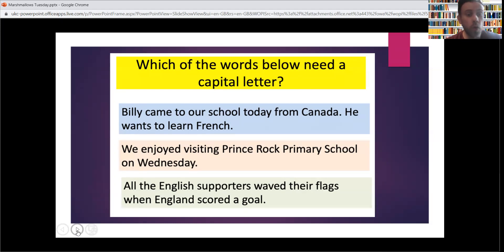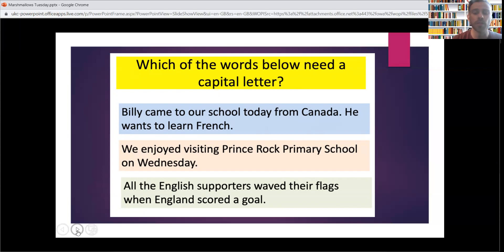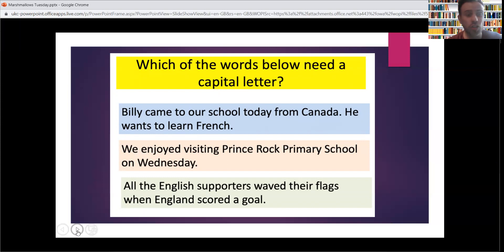Next up: 'We enjoyed' — 'We' needs a capital W because it's the start of a sentence. 'We enjoyed visiting Prince Rock Primary School.' That is the full name of the school, so each word in the name of the school needs a capital letter. It's like Wesley Methodist Primary School — they all have capital letters as well. And we visited it on Wednesday. Wednesday is the name of the day of the week, so Wednesday needs a capital W as well.